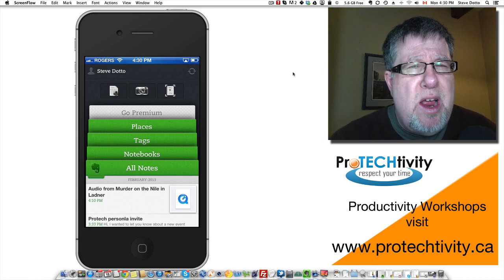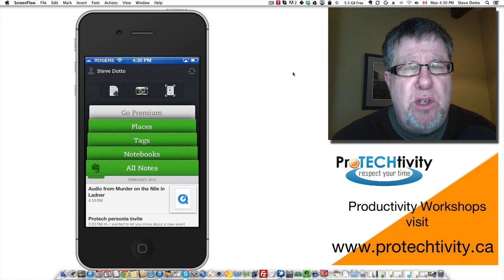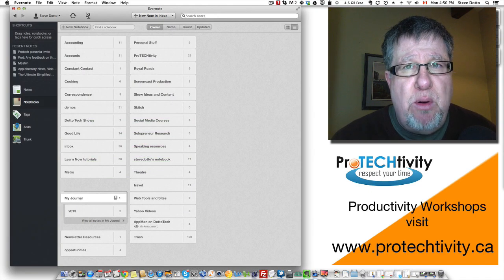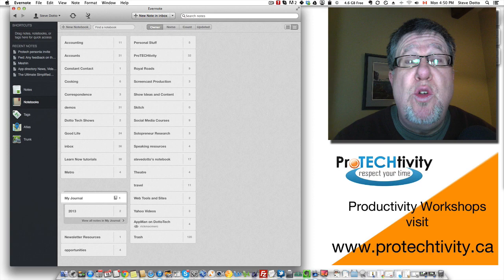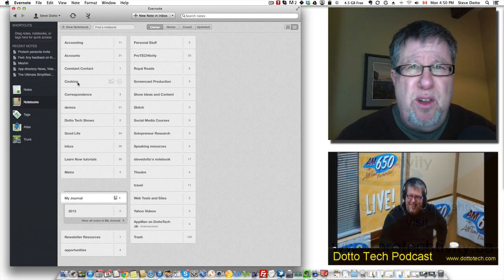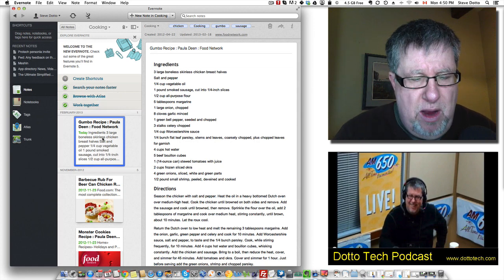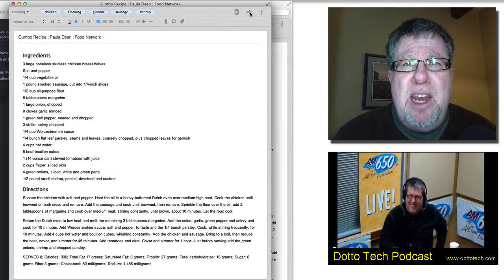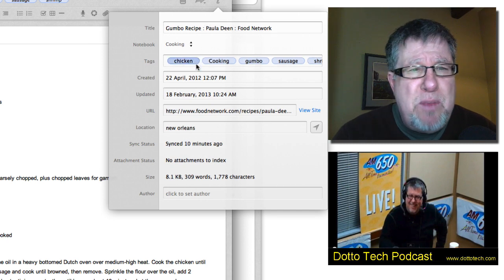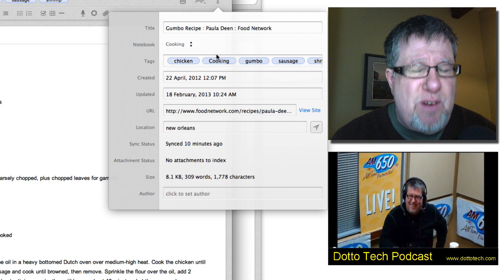Anybody who uses Evernote understands that the key to really getting the most out of it is properly tagging information as you capture it and put it in Evernote, so that you can find it again later. It does no good having a big digital shoebox full of information if we can't find it when we need it. So tagging the information and being able to search on it — that is a real key to Evernote.